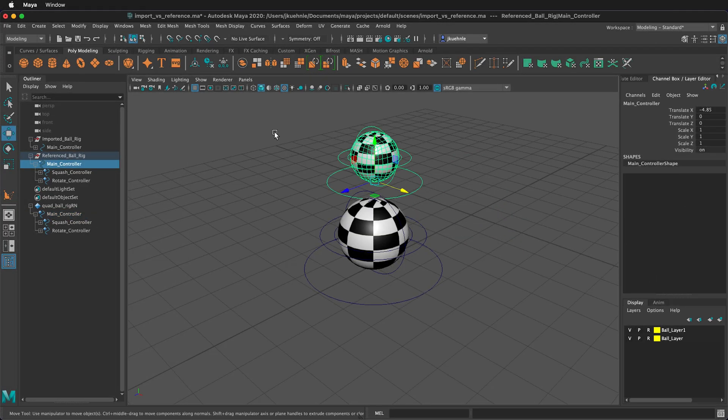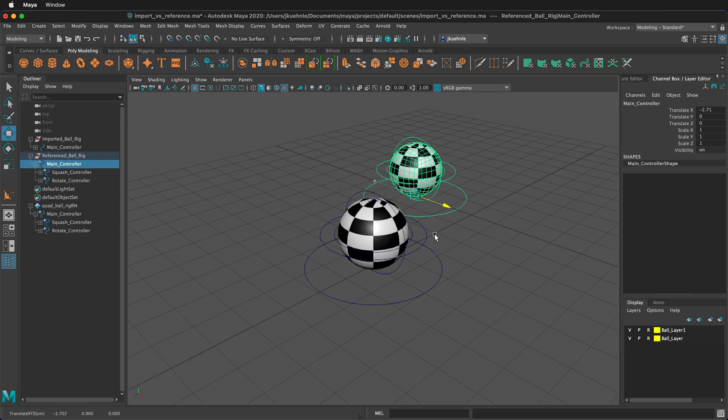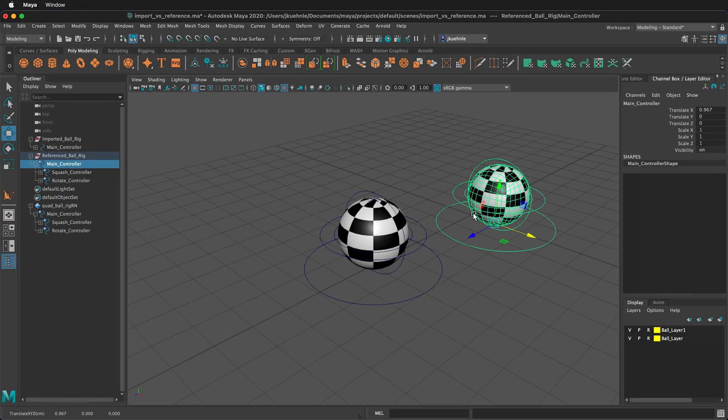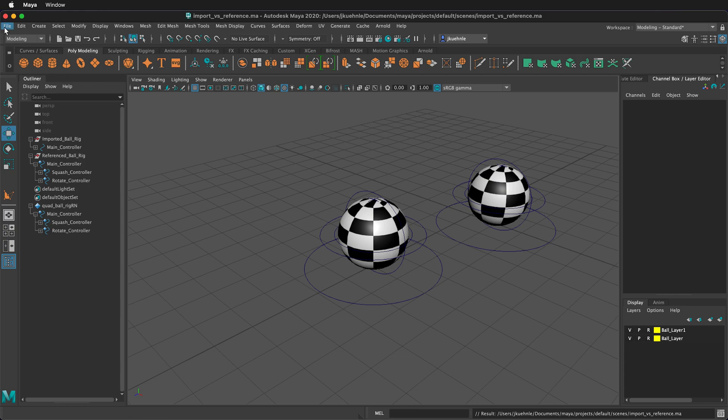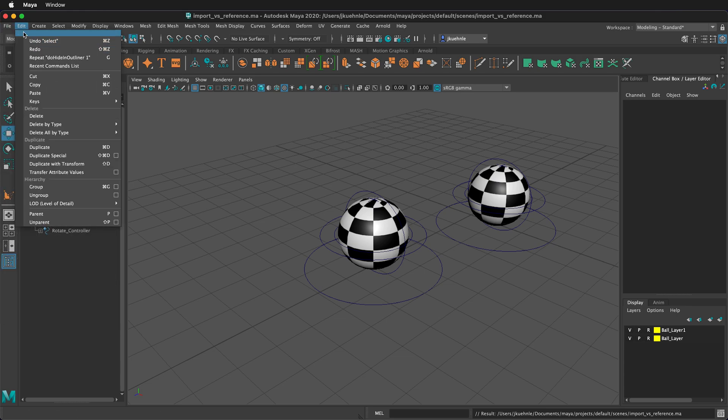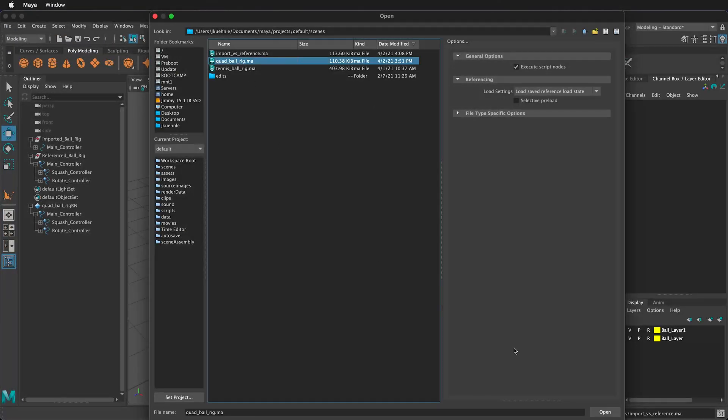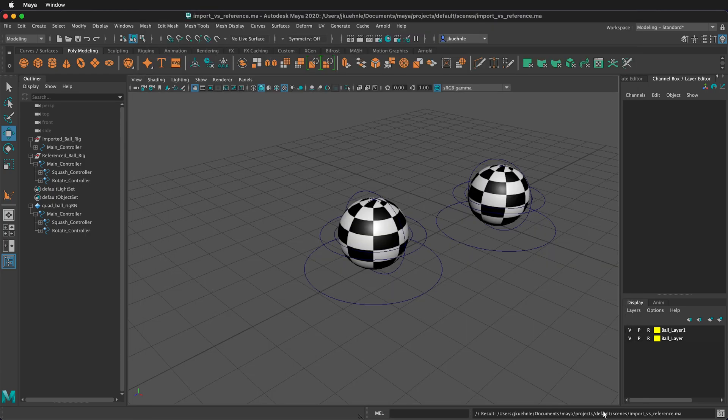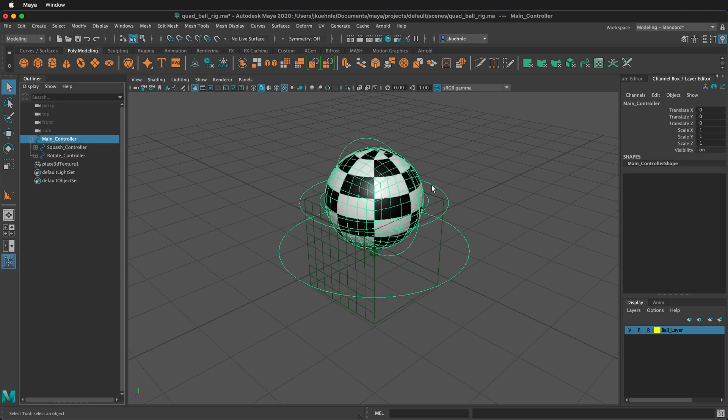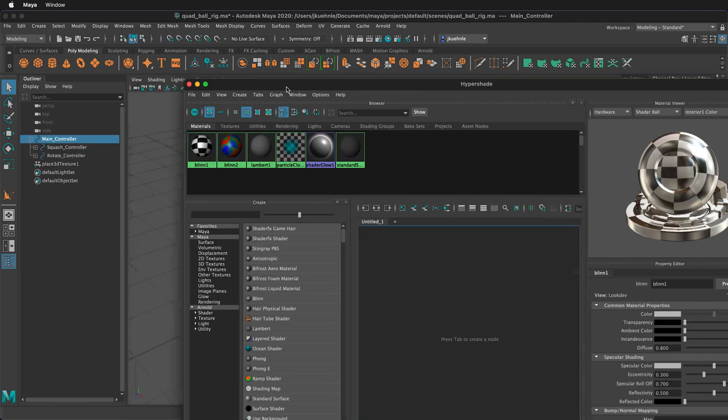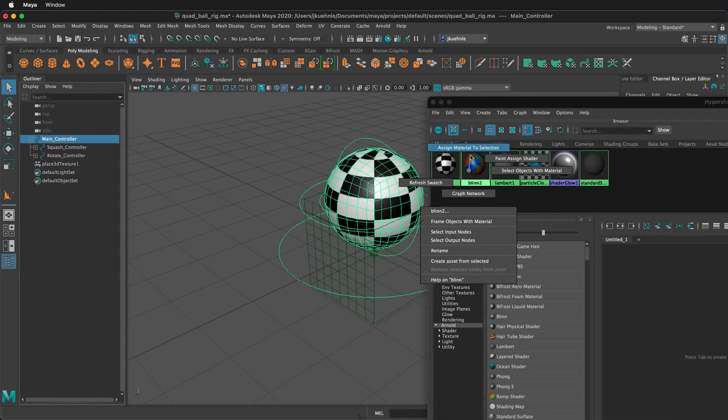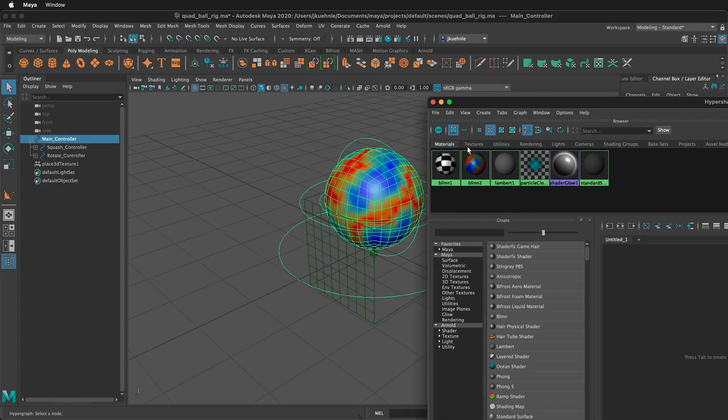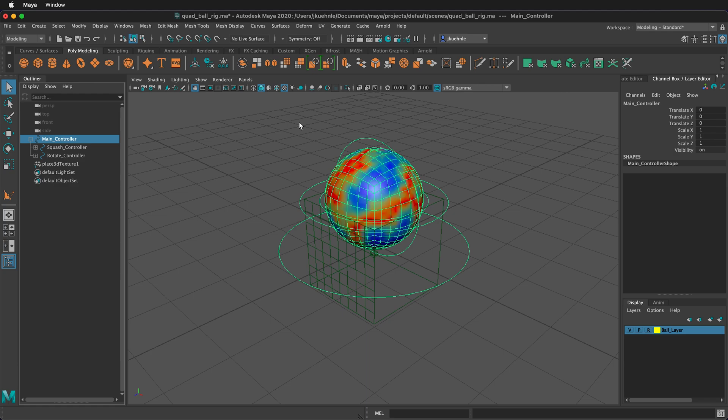So now let's see the difference between an imported file and a referenced file. Remember, this ball here is the referenced ball, and then this one is the imported. I'm going to go ahead and save this file. Then I'm going to go file, open scene, and I'm going to open up the quad ball. So here is our quad ball scene. We can change things about this quad ball, and they'll be reflected in the referenced object, but they will not be reflected in the imported object. Let's go ahead and select the main controller, and then we'll open up the hyper shade, and I'm just going to right click and assign material to selection.